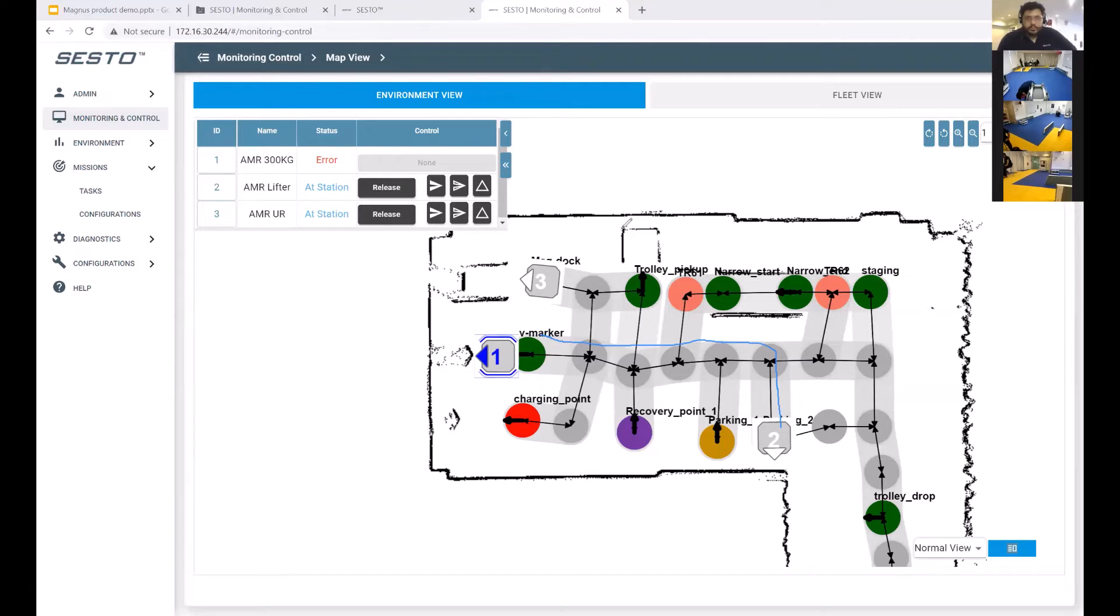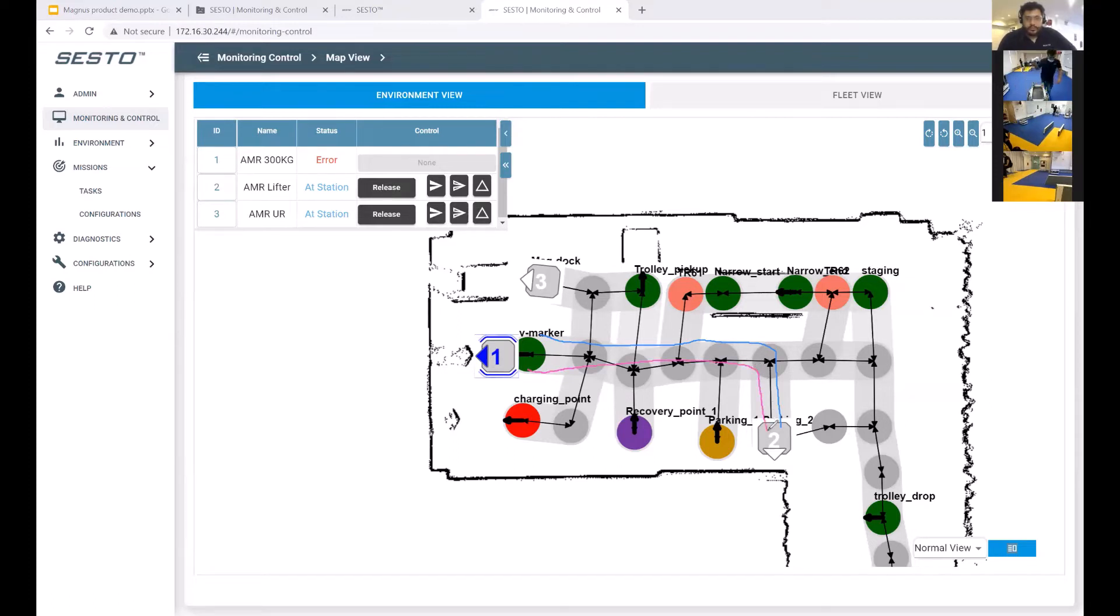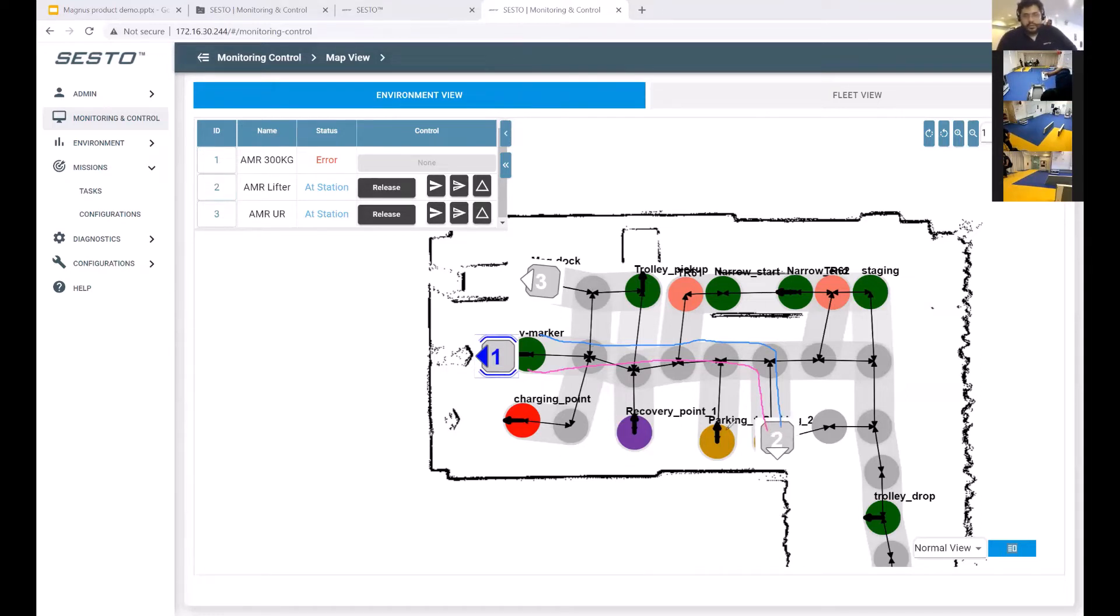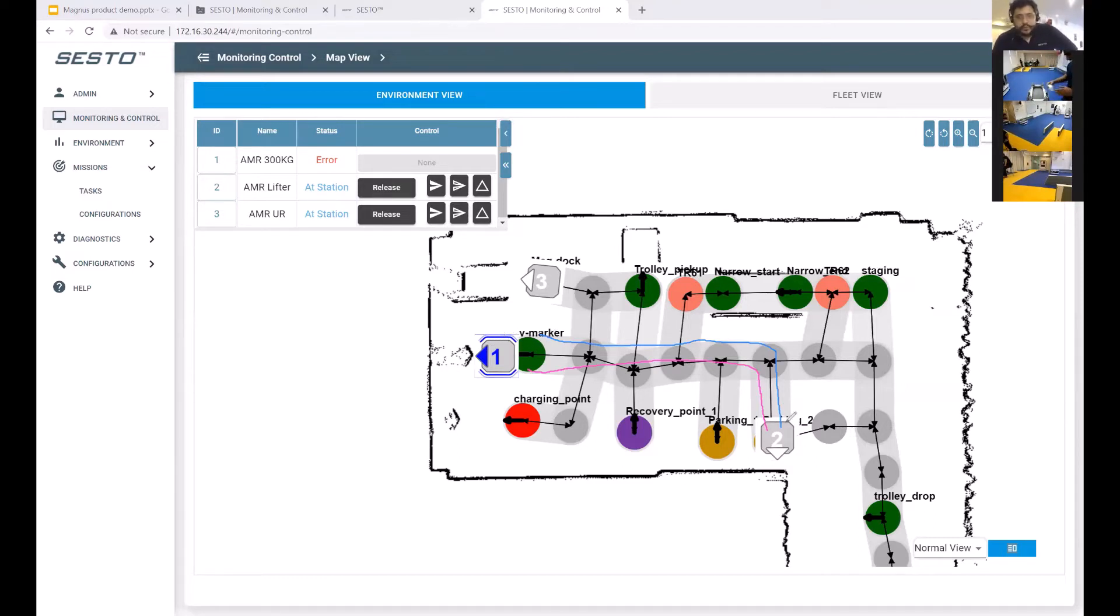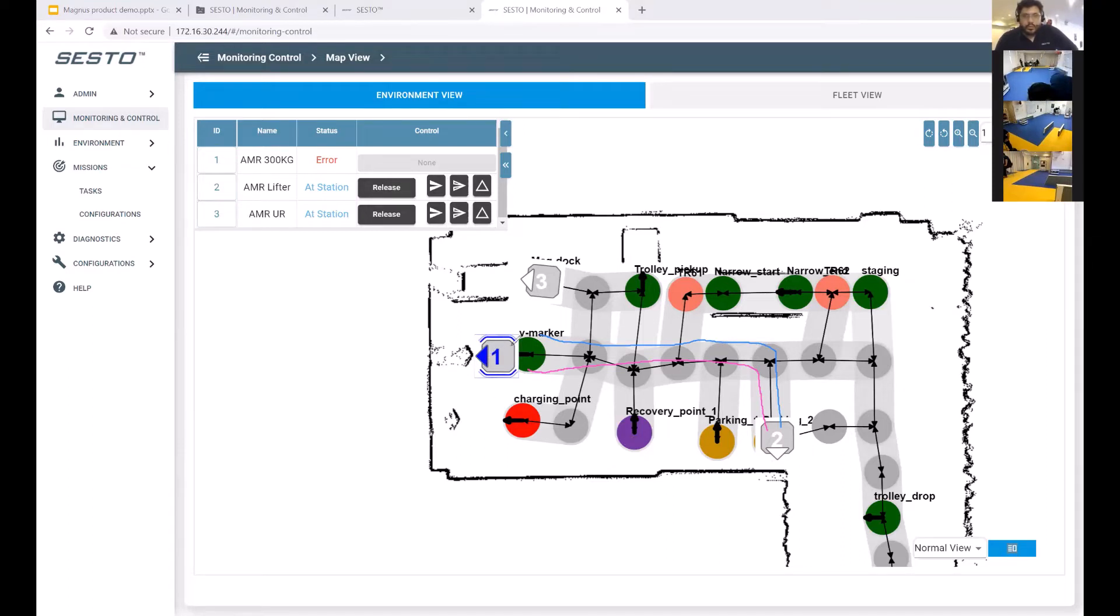At the same time we're going to take robot one and get it to go to the same location as AMR 2 is right now. This will create a swap condition in our traffic management system. What we expect to happen is that either AMR 1 or AMR 2 will get routed to an intermediate parking point first, and that will free up either of these two locations such that the other AMR can then move to its final goal.